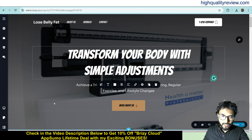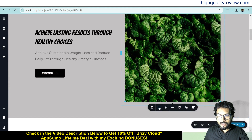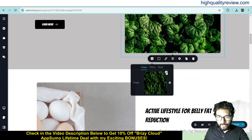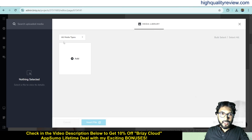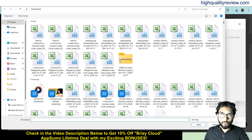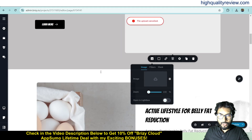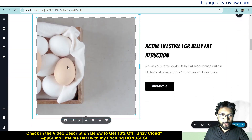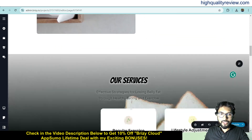You can also change the headline and images. Click on an image, then from here you can change it — click on the image, cross it, and upload your own image from the media library. If you have an image on your computer, you can upload it and use it. This text, subtext, and buttons — everything can be changed from here.